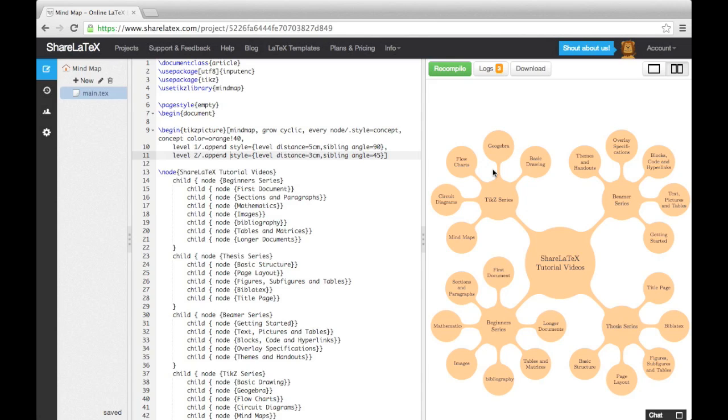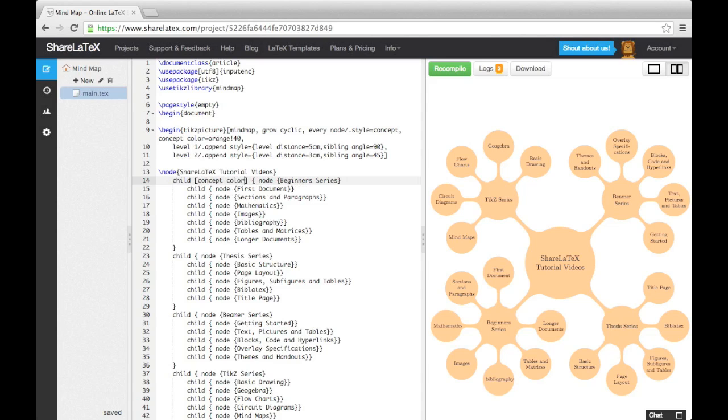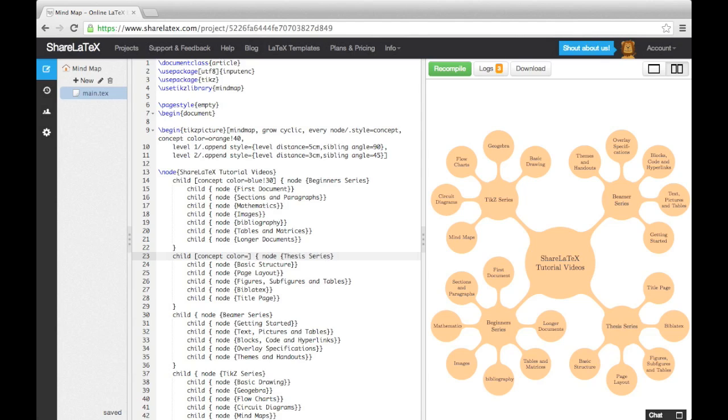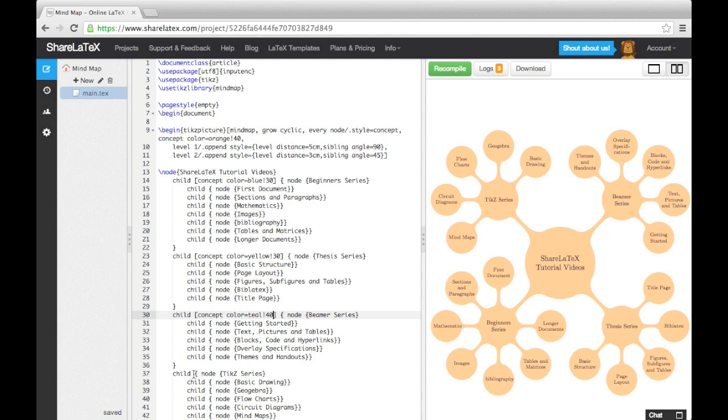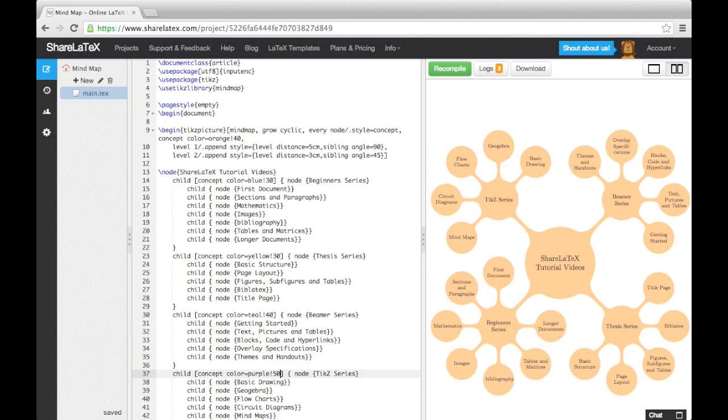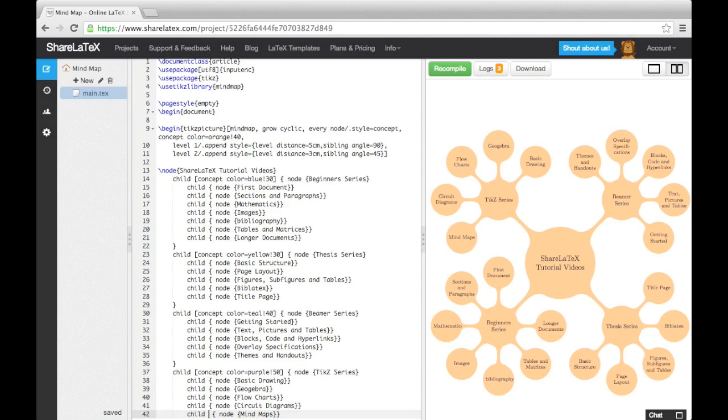Finally, we can edit the colors of the different nodes and their children. To do this, we simply add a pair of square brackets after the keyword child and use them to specify a concept color. Note that specifying a concept color at this point will affect all the nodes down from it. Let's give each of the four series a separate color.